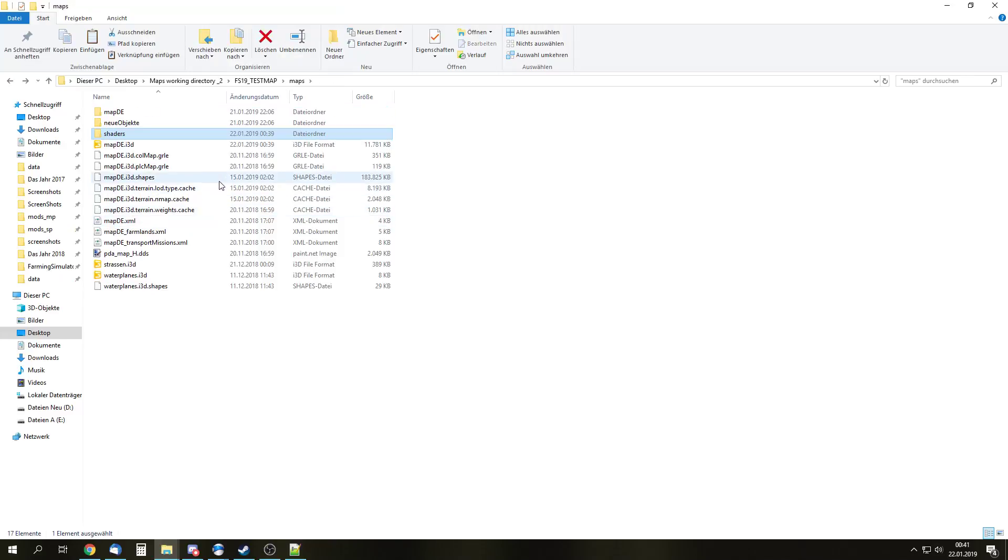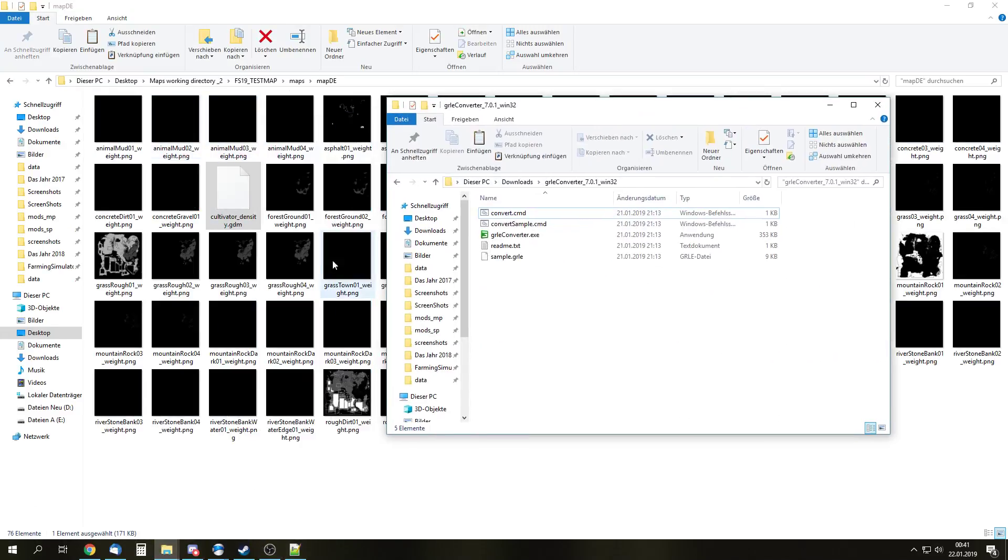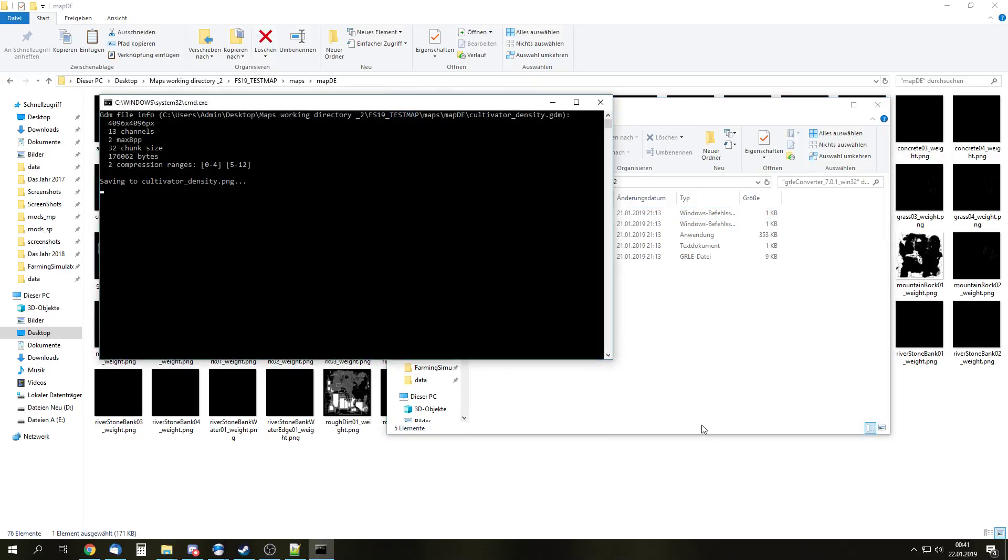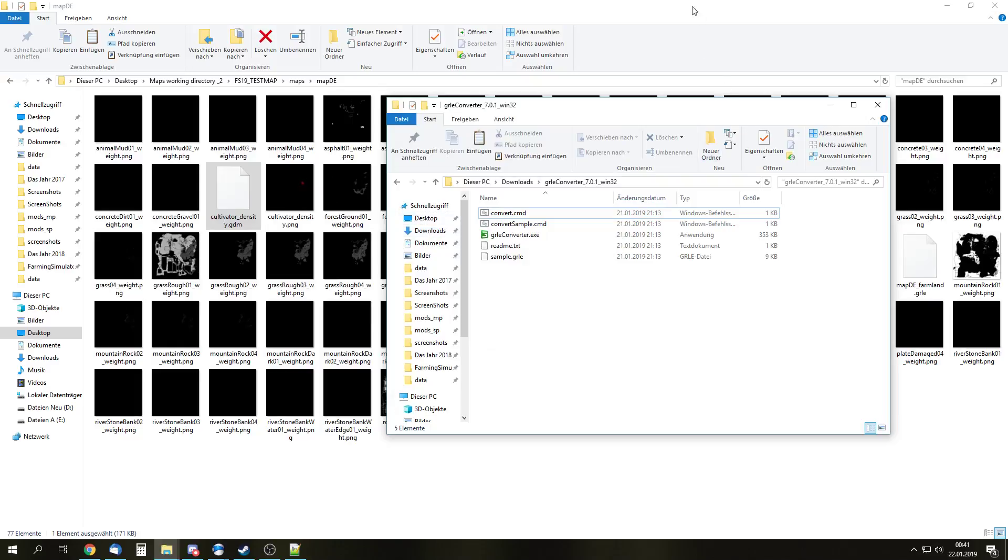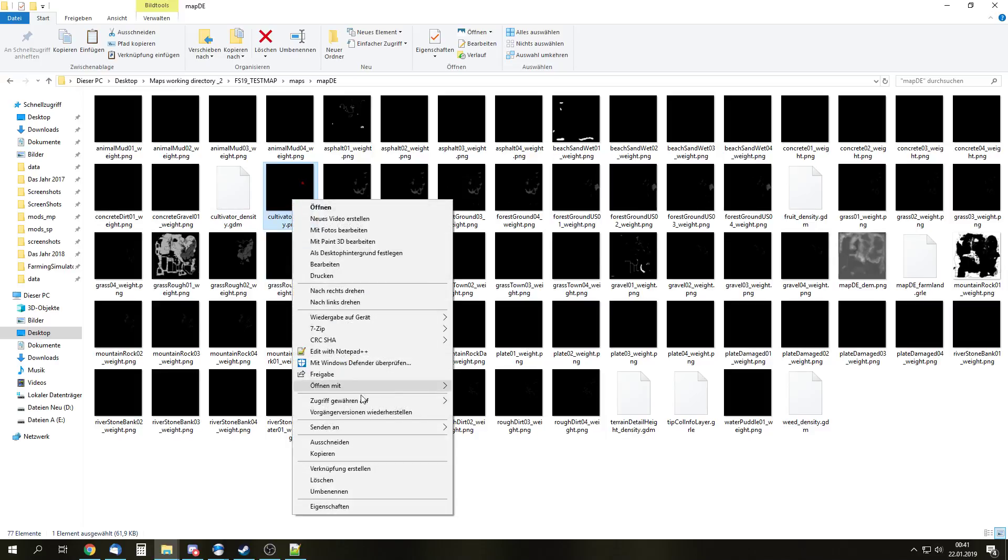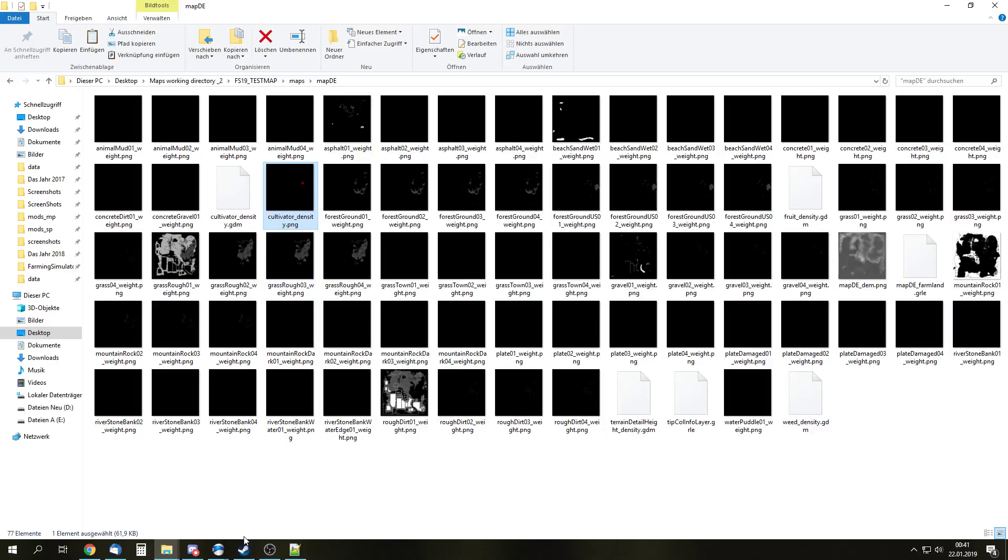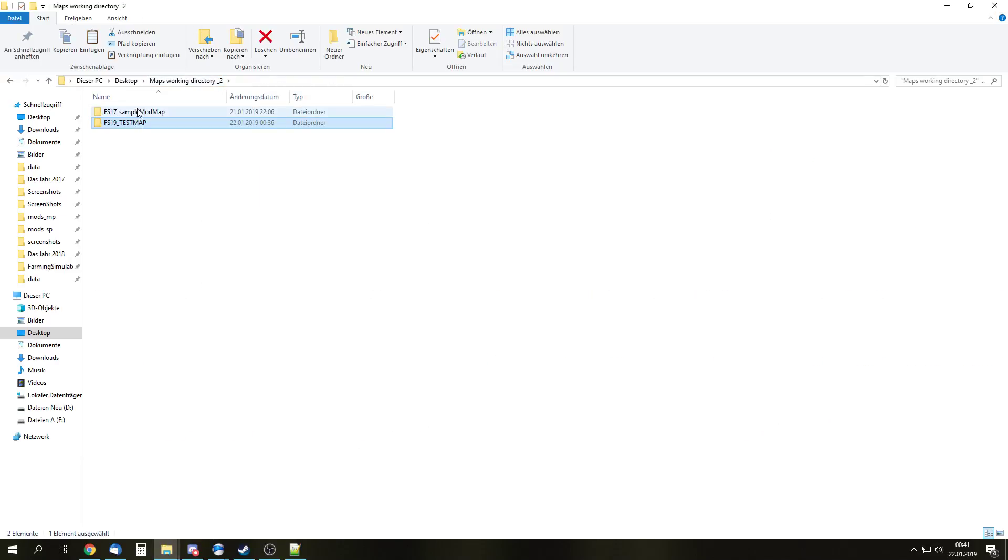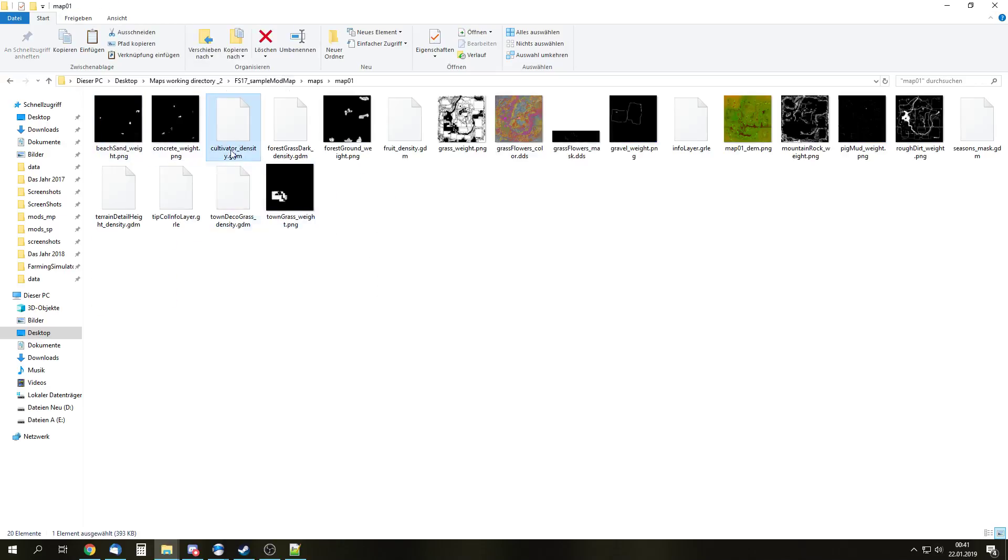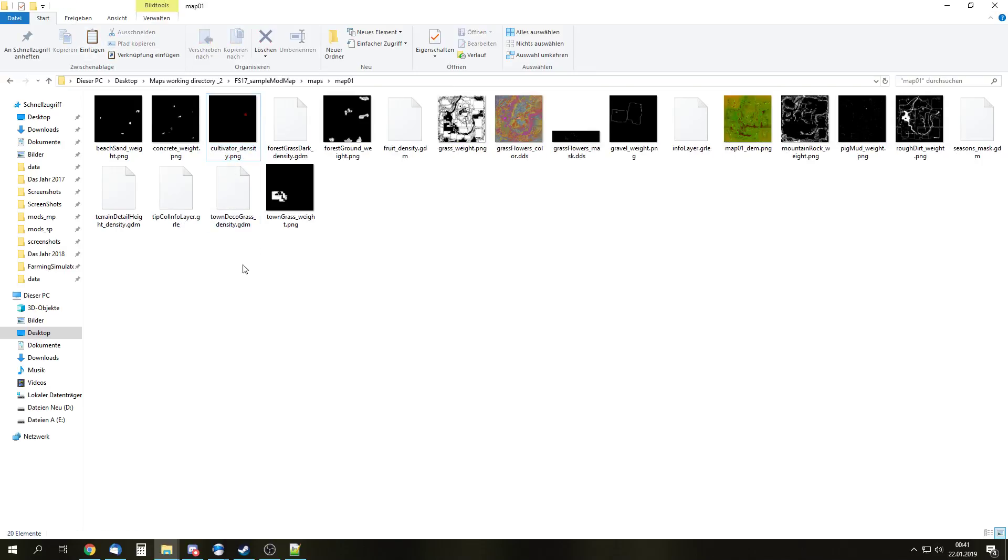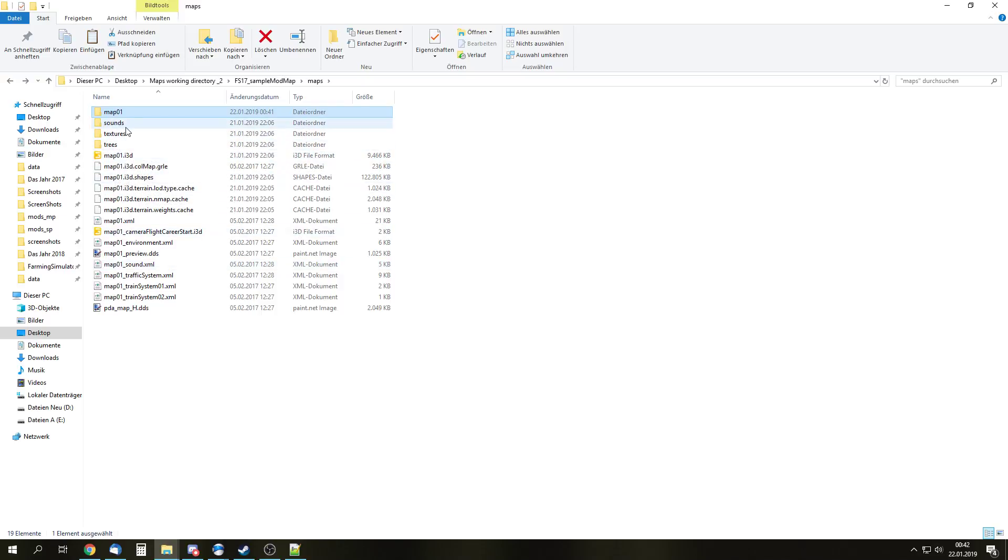And now comes the tricky part or the part where pretty much the video is the solution for, and that is creating the GDM file. So we are just going to get the GDM converter. We are using cultivator-density.gdm. I drag that right over to convert command. And we are going to let it run. We need to hit a key. And then we have the cultivator-density.png file. That is a converted density. And we need to use that now in our FS17 map. So we are going to copy that, and then we are going to go to our maps working directory. And there is our FS17 sample mod map. So we are going to go into maps and map 01. We are deleting the original cultivator density of our 17 sample map. We are pasting that one. And, well, that 17 sample map right here is just a, well, carrier for our conversion. So it's not really, it doesn't matter what map that is.